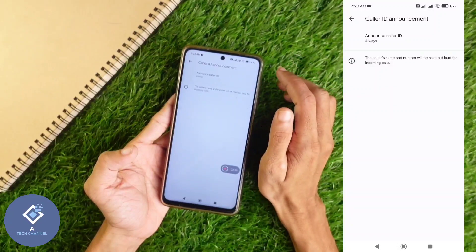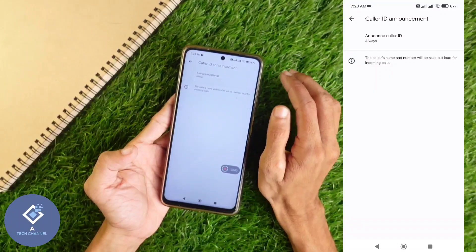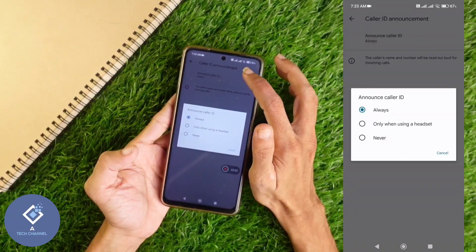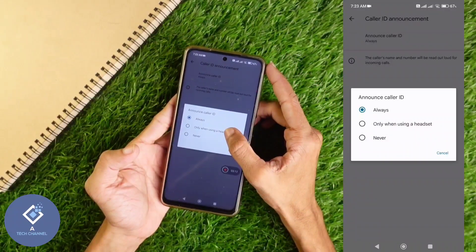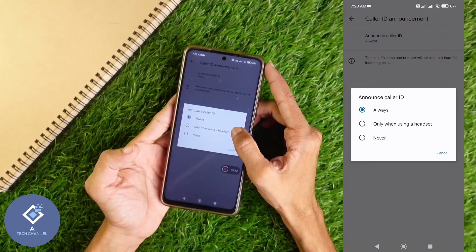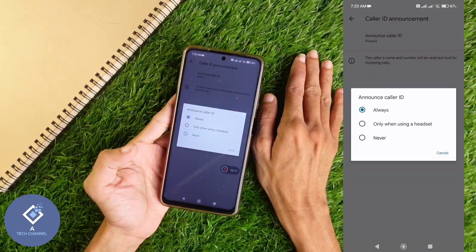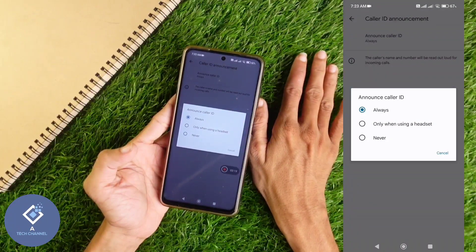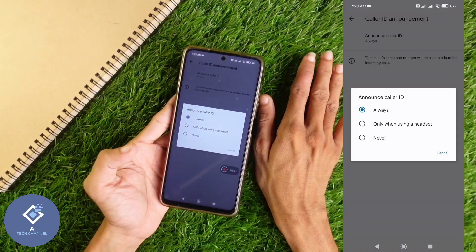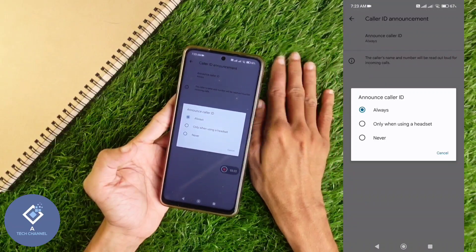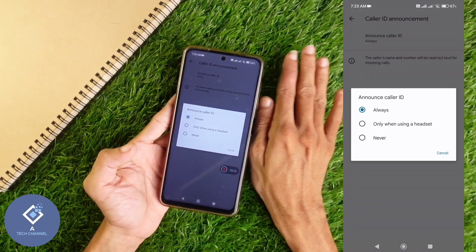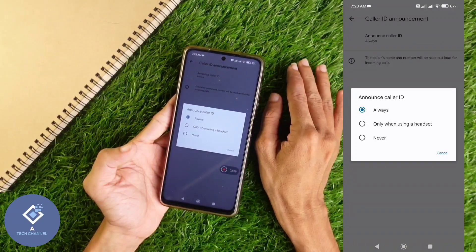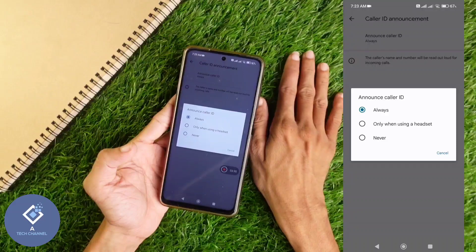When you select Always, caller ID announcement will be enabled. The second option says 'Only when using headset.' That means if you are using a headset only, this announcement will be there. If a headset is not connected, that announcement will not be there. You can use that option also if you want.